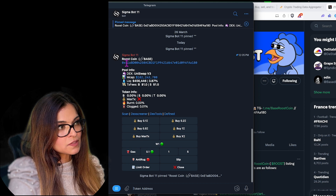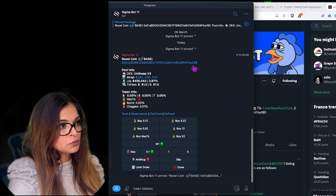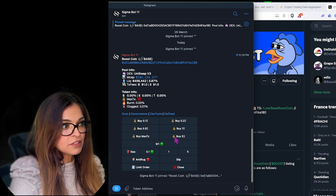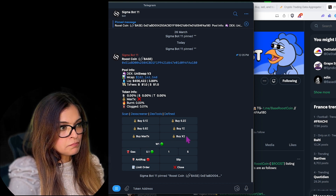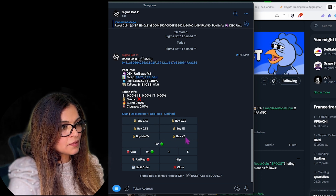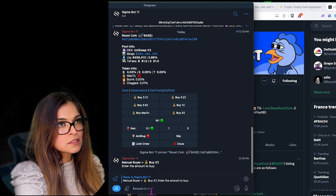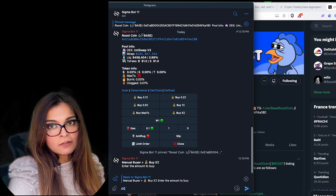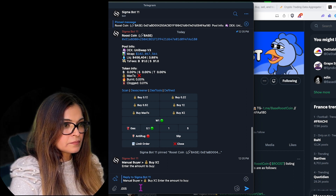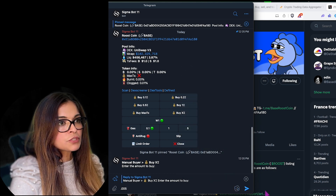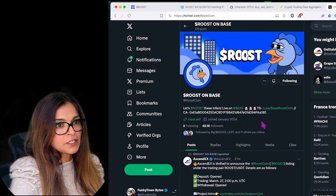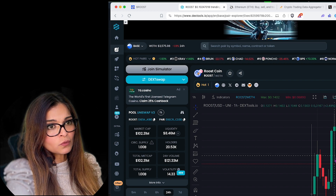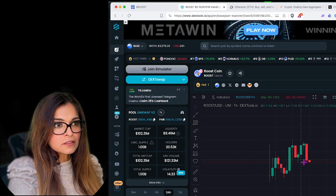The bot confirms Roost coin is on Base and shows the correct token. I want to enter the amount of ETH to spend. I'll select 'Buy X ETH' and enter 0.005 ETH, leaving some ETH for gas fees. Before buying, let's check the trading chart — it looks like a nice pullback, which is actually a healthy sign. I mean, this is not financial advice, but I think it was a great launch and pullbacks are normal.